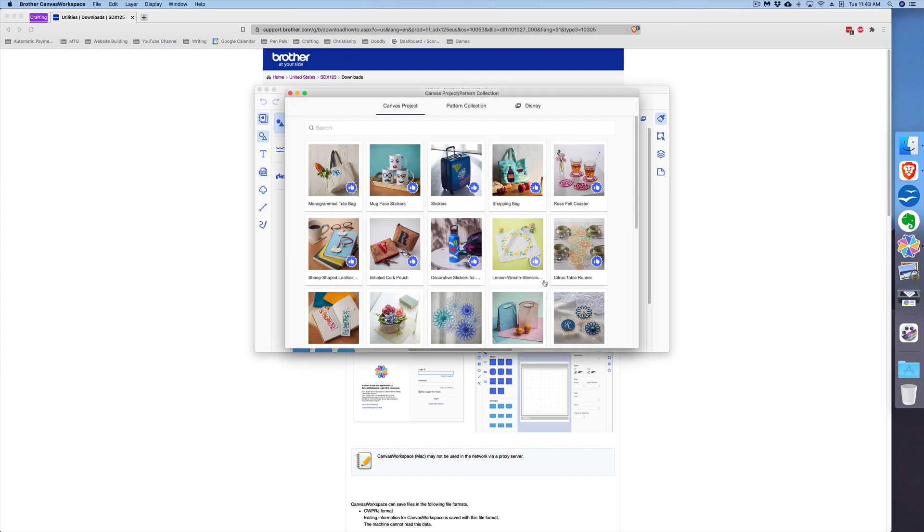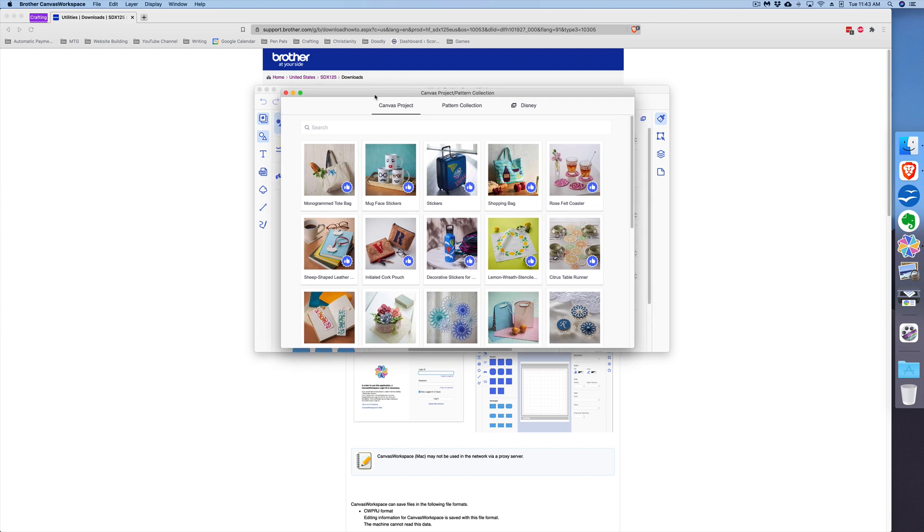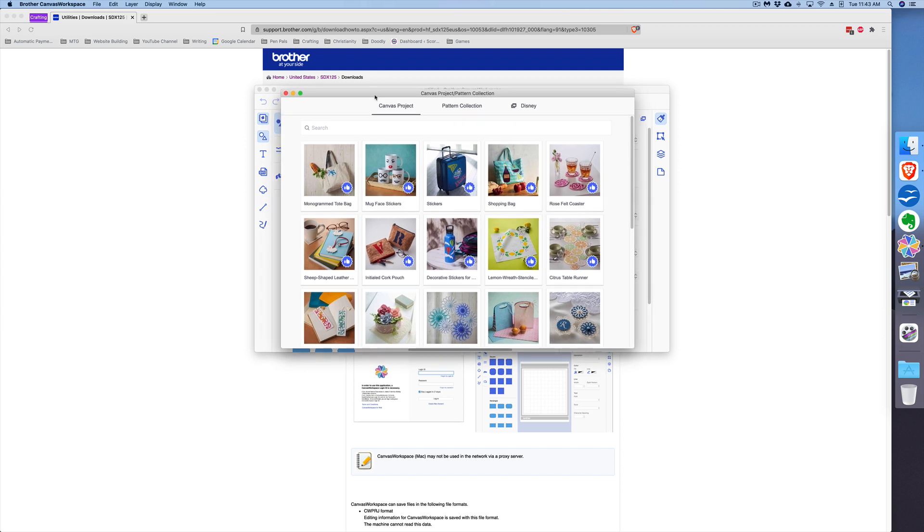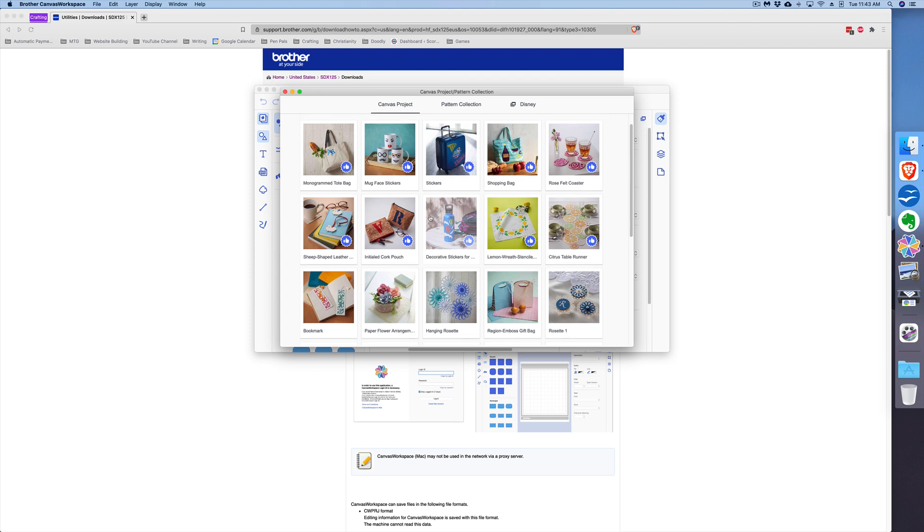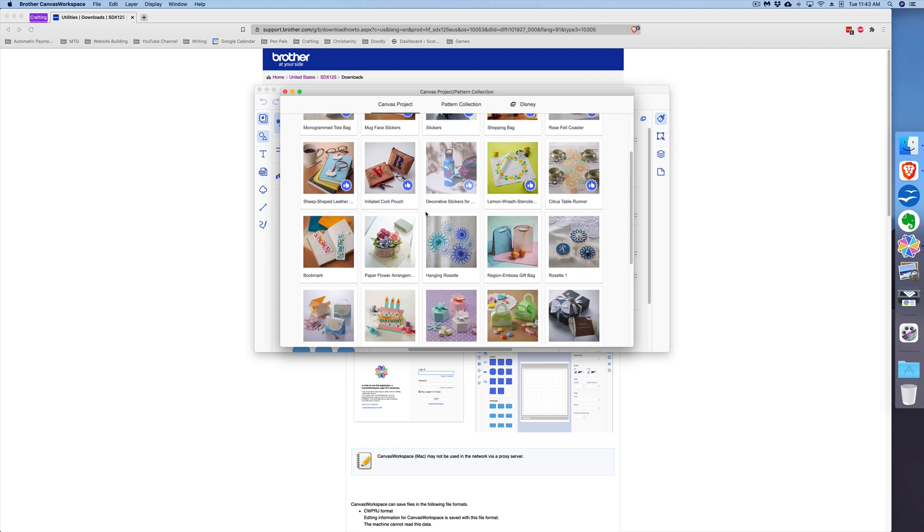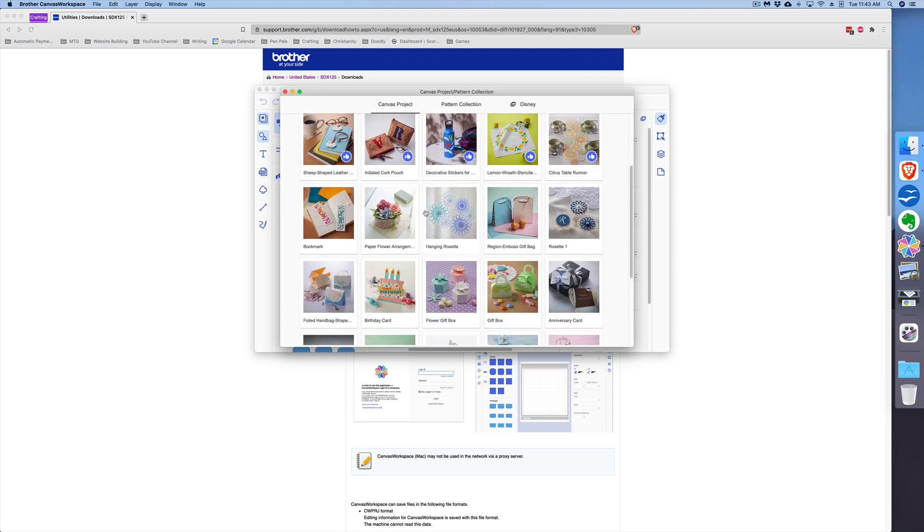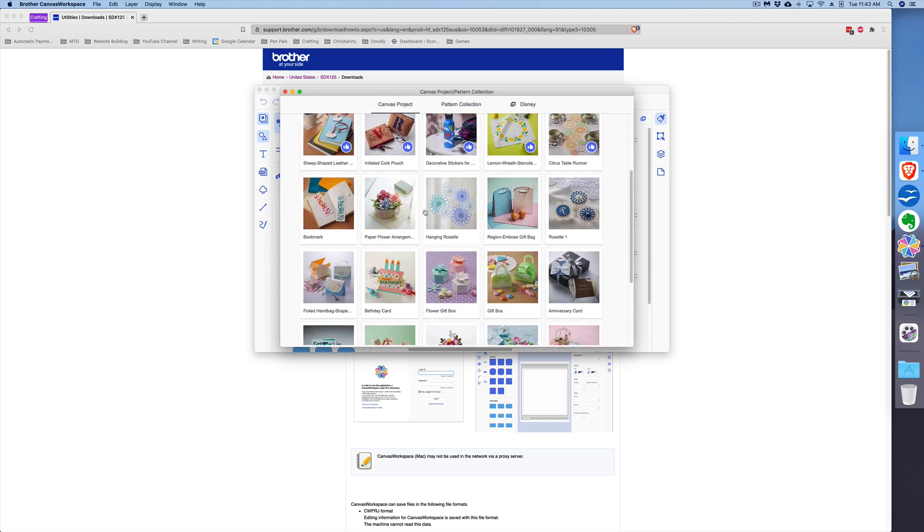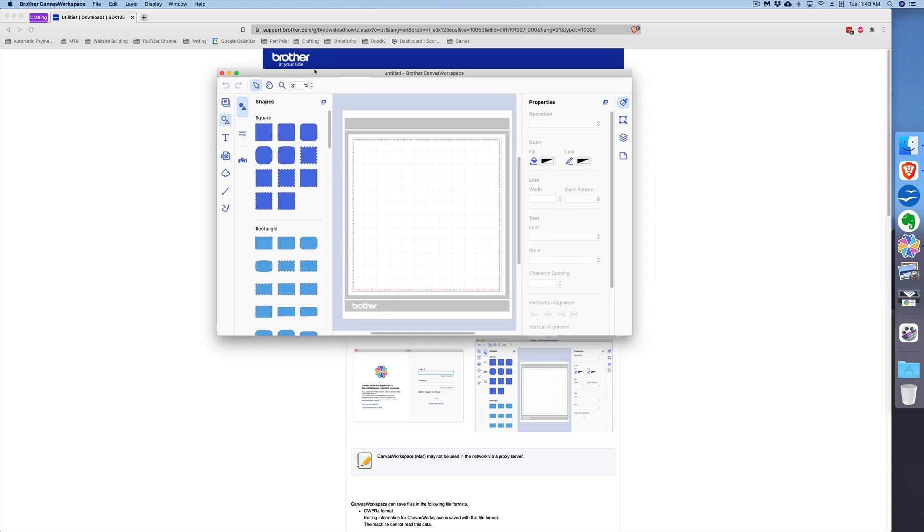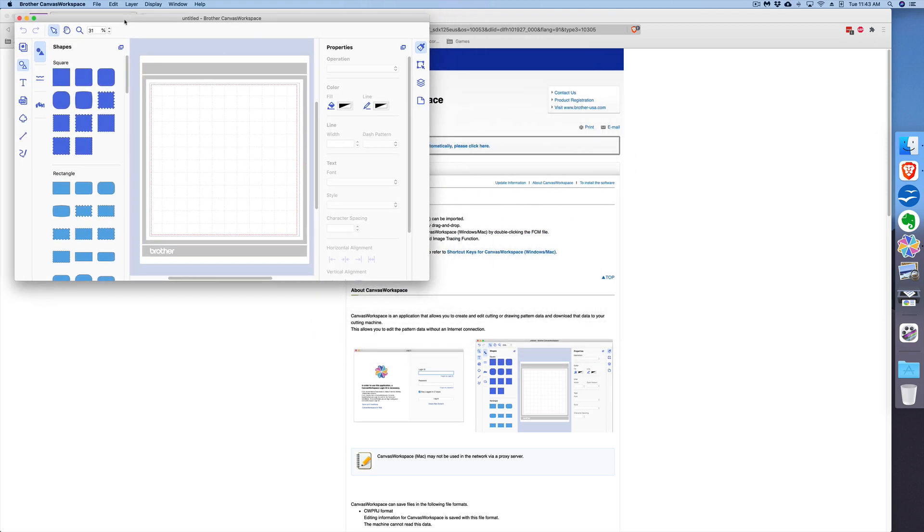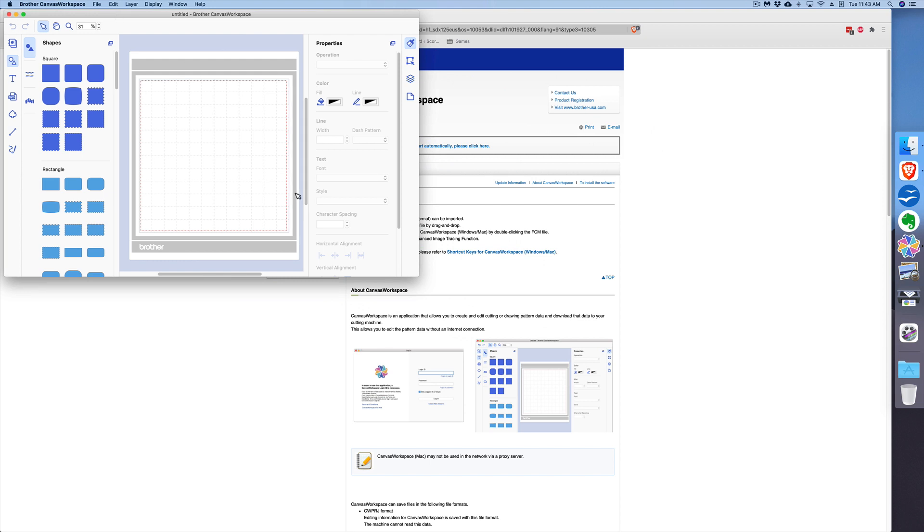Next you see the Canvas Project Pattern Collection. This window gives you some options if you want to start with a project that they've already created for you, but we won't be looking at that right now, so I'm going to close that. Let me go ahead and make this larger for us to see.